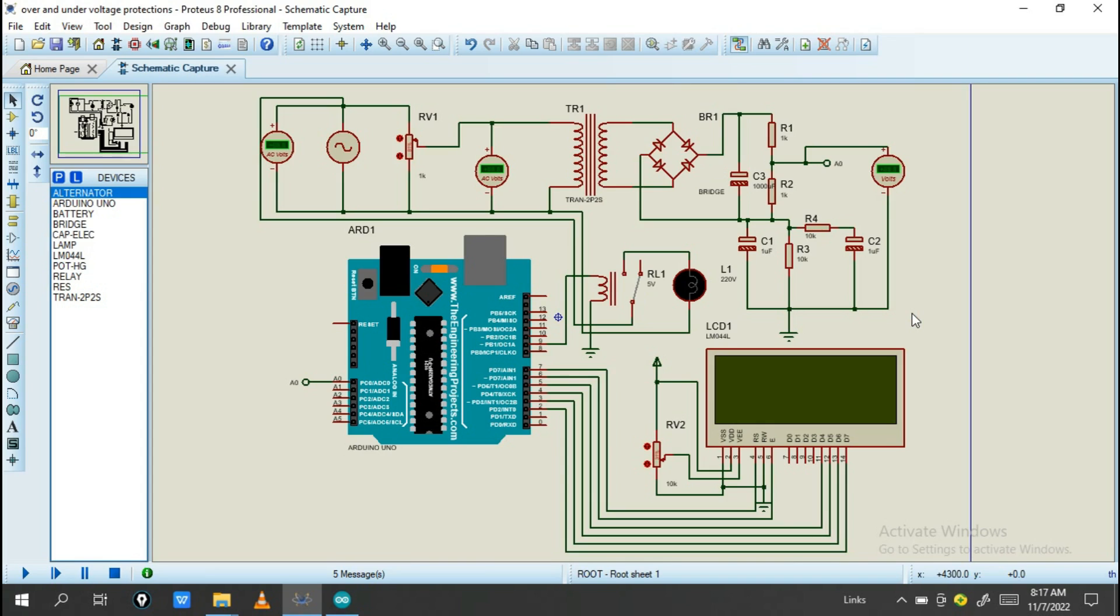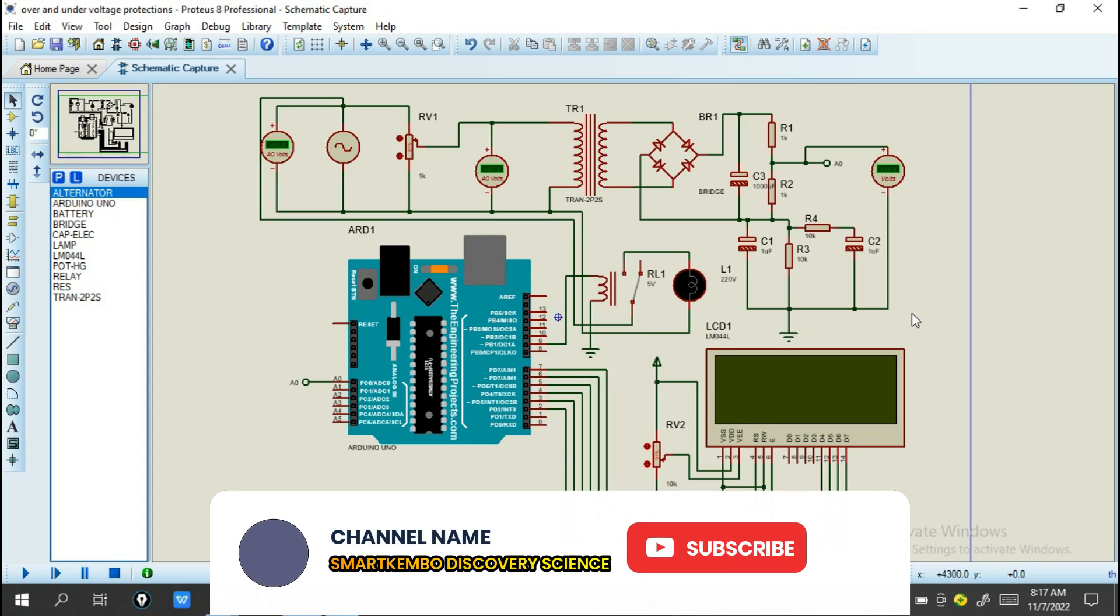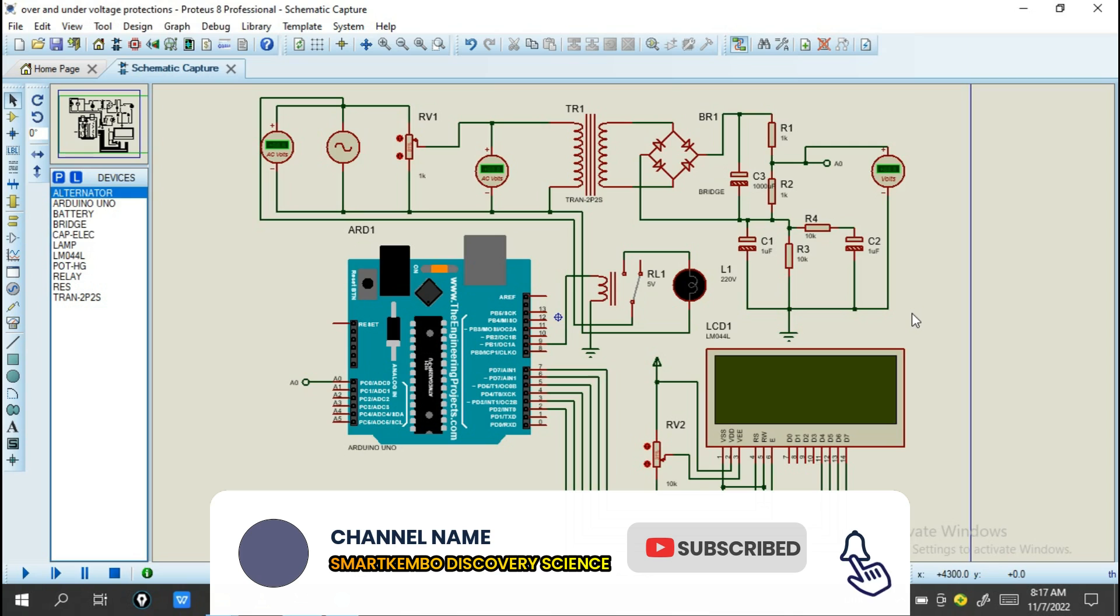Hello friends, welcome back to this channel Smart Gameboard Discover Sounds. If it's your first time seeing our channel, don't forget to subscribe, like, comment and share.